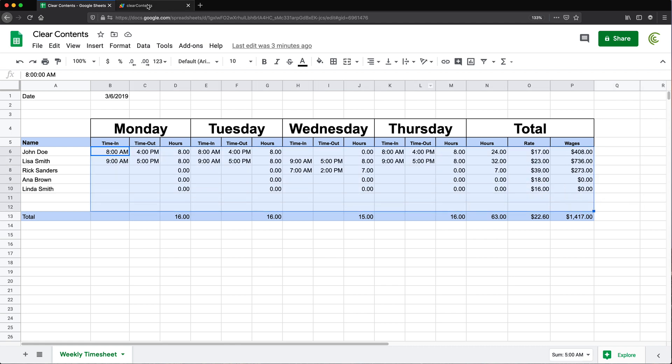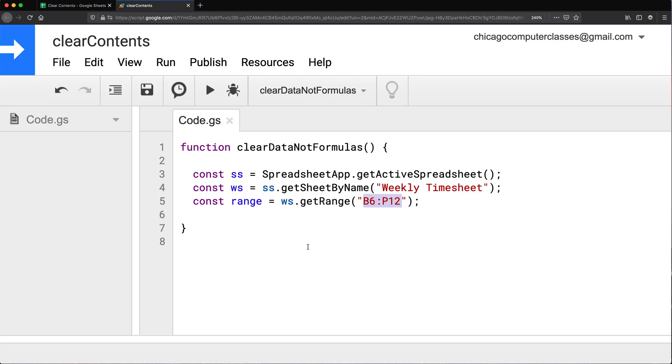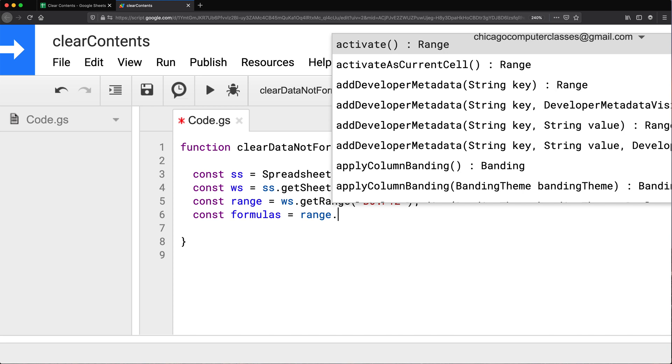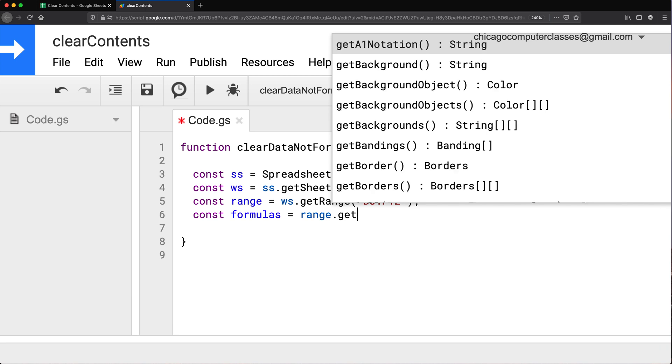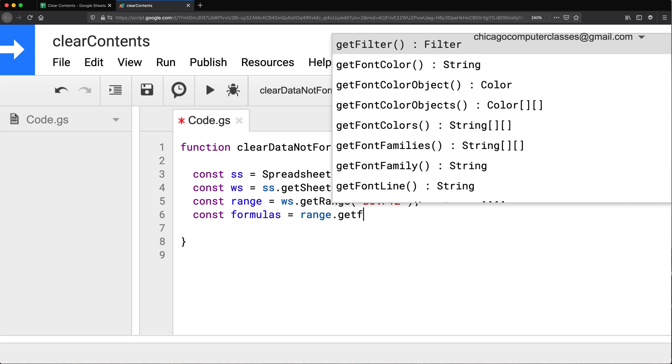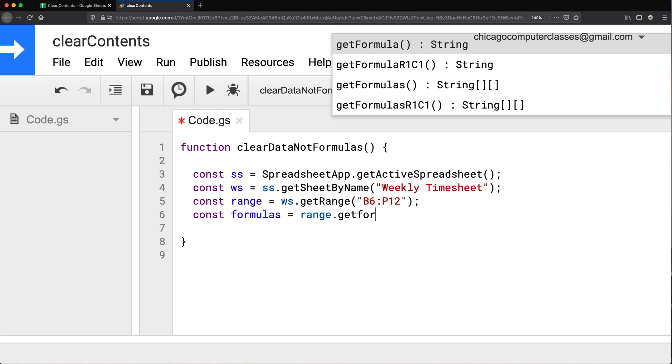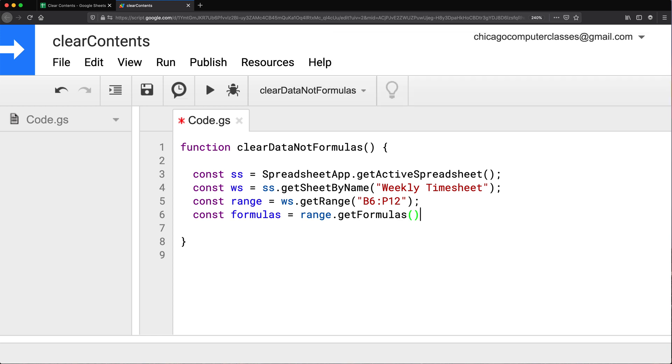So now in that range, what I'm going to do, I'm going to try to get formulas. So I'm going to create a variable. And from that range, there is this method get formulas, not formula, but formulas plural, and that returns an array of formulas. So let's just do this. So you can see what it looks like. I'm going to console log that formulas. So I'm going to run this code, it's going to ask me for some permissions the first time I run this.